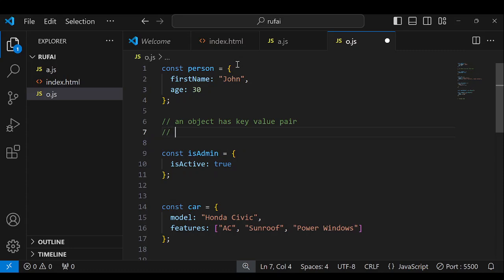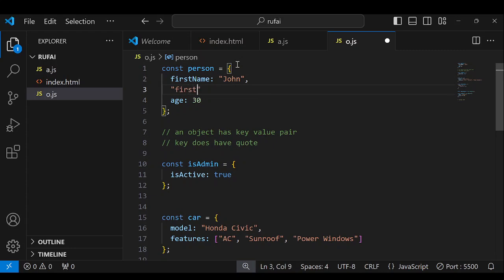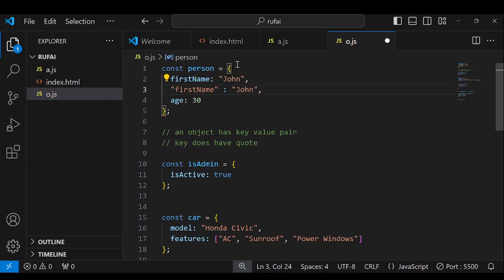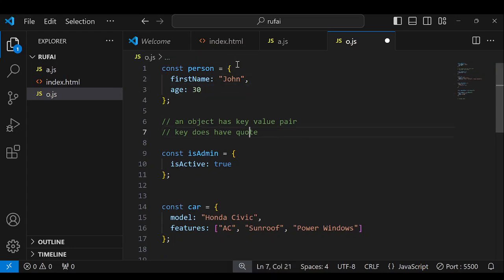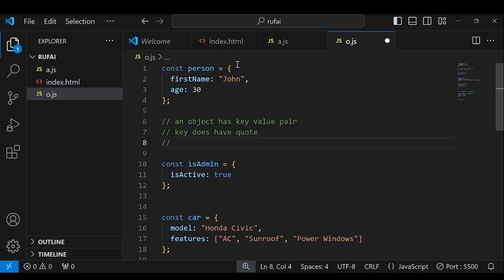Another thing you must notice is that the key does not have quotes. If you add quotes to the key — for example writing 'firstname': 'John' — that is no longer a JavaScript object. The moment you give a key a quote, we call it JSON, which stands for JavaScript Object Notation, and we are going to consider that very soon.